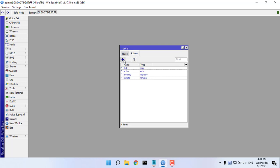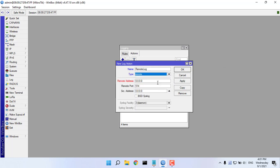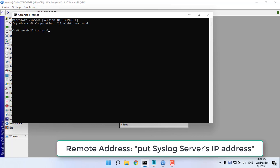Click on action tab. Put a meaningful name such as remote log. Choose remote option from type. Now put log server's IP address.